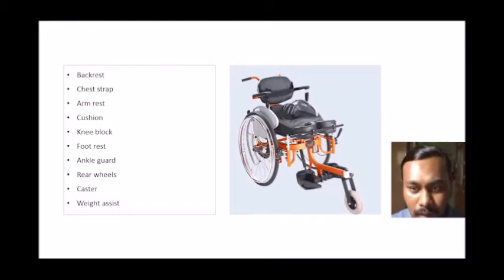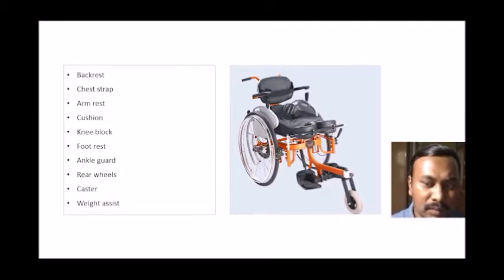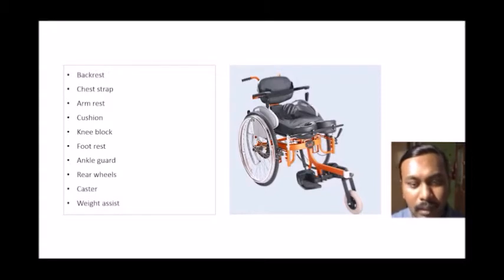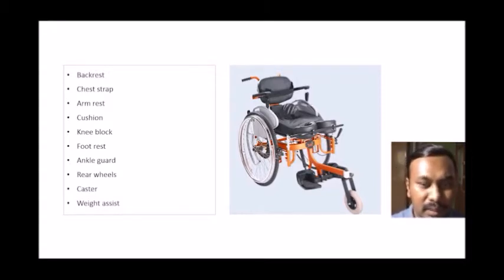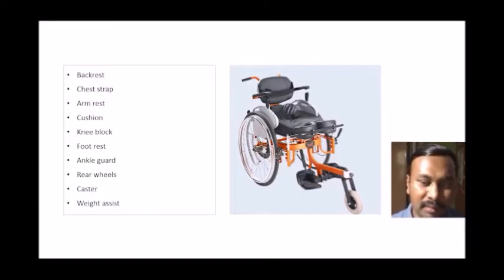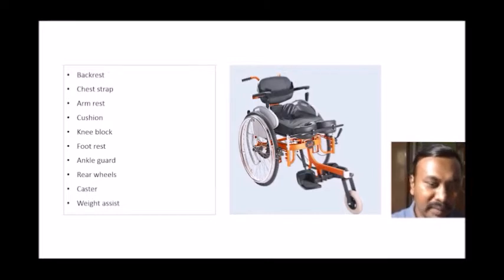There's a backrest, a chest strap for safety, armrests for leaning support, a cushion designed for safe positioning, and a knee block — which is the primary device preventing the person from falling during the standing process. There are also foot supporters that hold the feet securely, and ankle guards that prevent the ankles from sliding front or back. Rear wheels are used as drive wheels for propulsion.